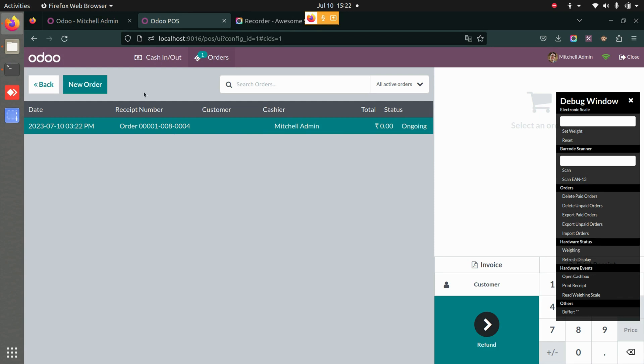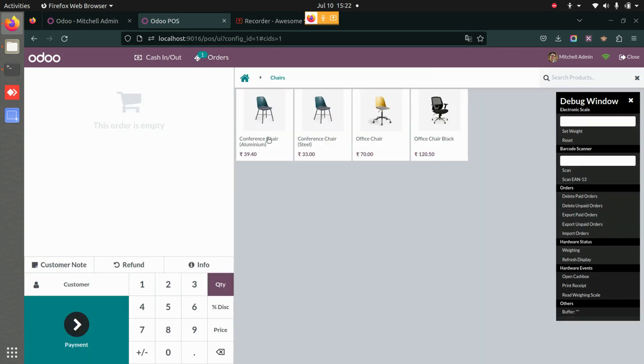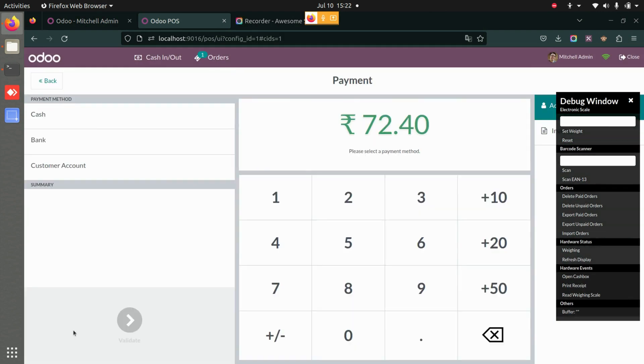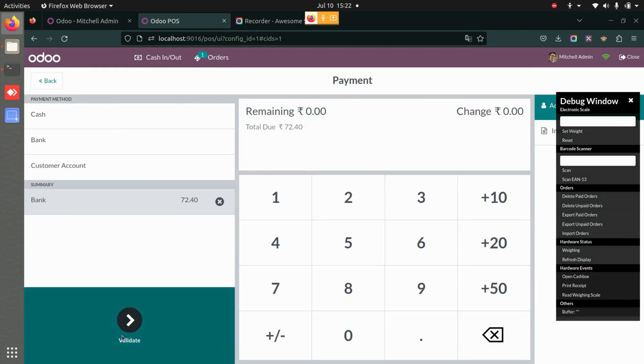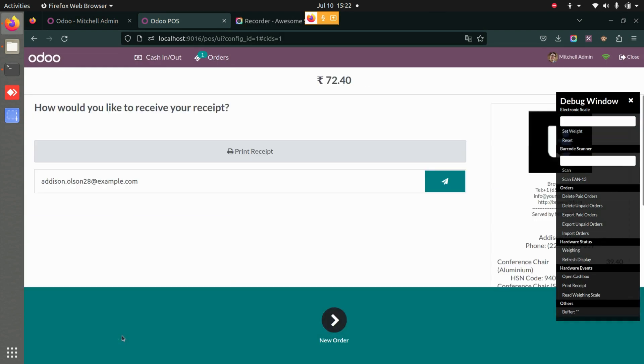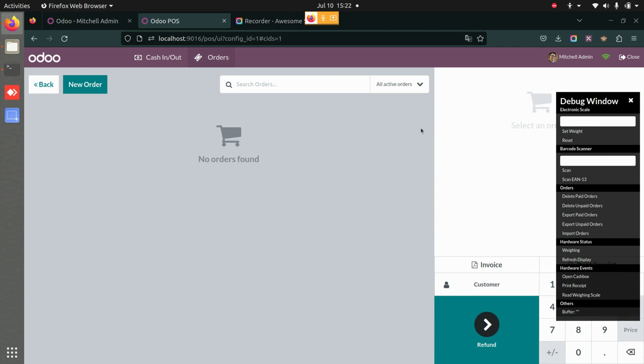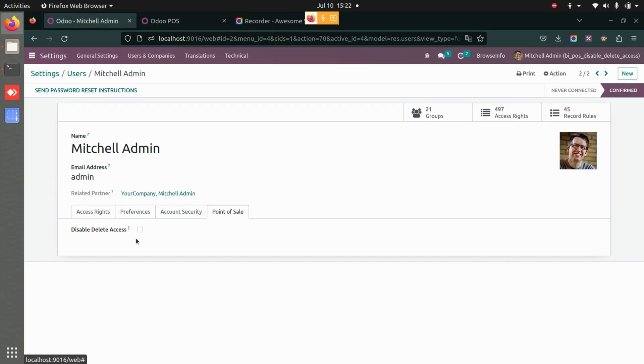So to delete orders, just select the customer and product, proceed with payment, validate, and once it's validated, go directly to the orders. There you will be able to see the option to delete that particular order.